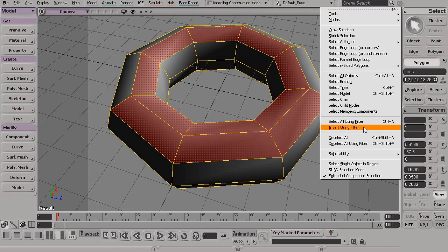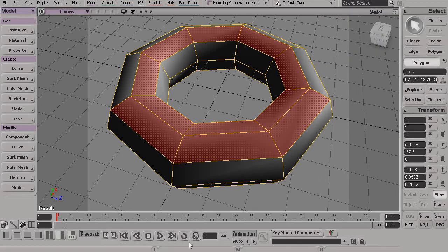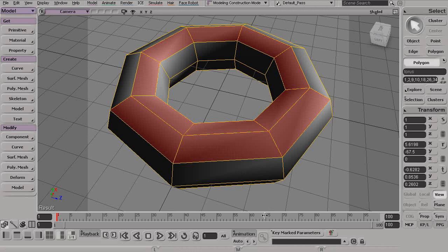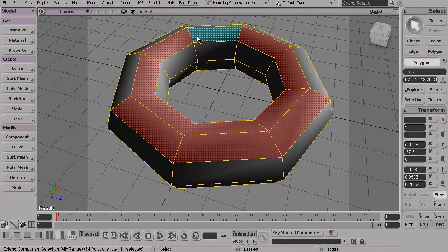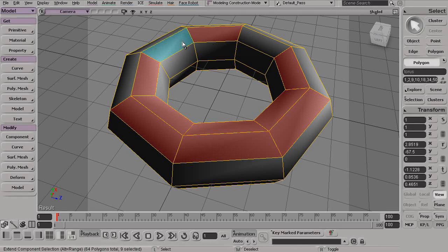So, whenever you have this Extended Component Selection on, the selection method now depends on which mouse button I'm using. You'll see that down here, if we look at my left, middle, and right mouse buttons, you can see that my left mouse button is set to Select, my middle mouse button is set to Deselect, and now my right mouse button is set to Toggle. So now instead of using Shift or Control-Shift, now I can just left-click to add, middle-click to take away, or I could come in and right-click to toggle.